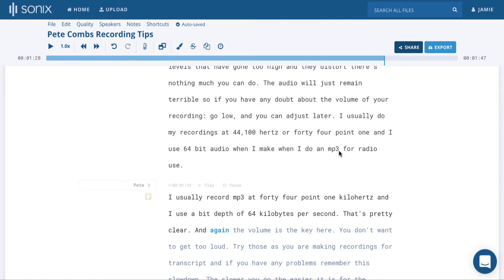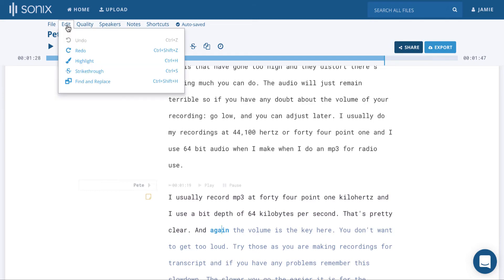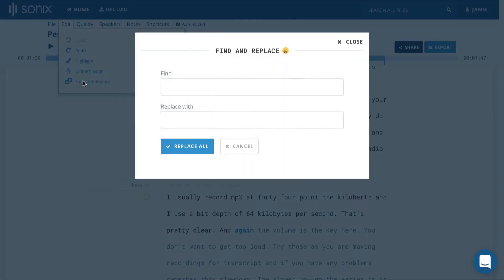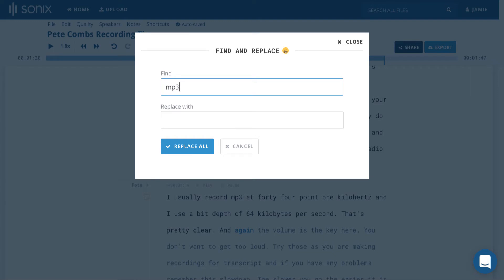Here I want to change the word mp3 in these two locations to uppercase. I click on Edit, click Find and Replace, find the lowercase mp3 and replace with uppercase mp3.